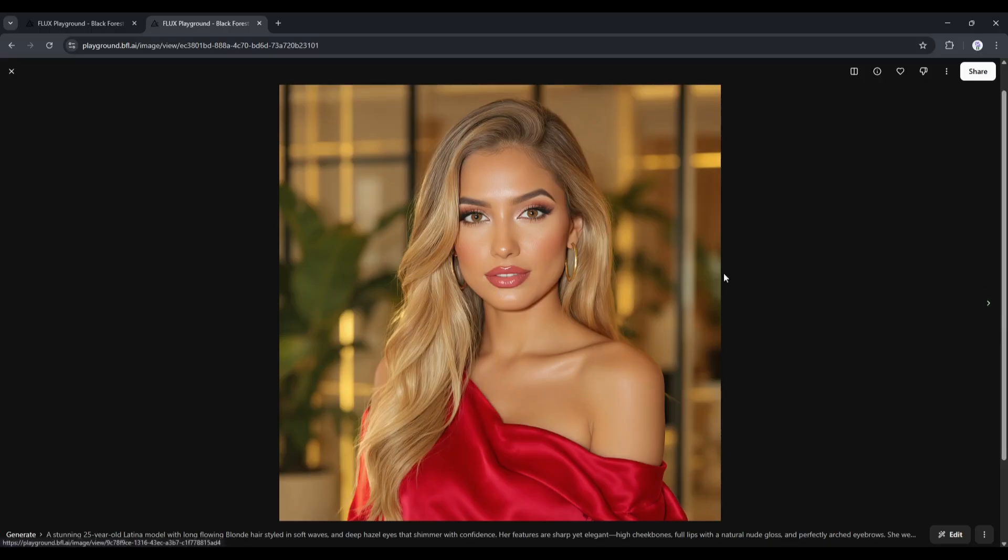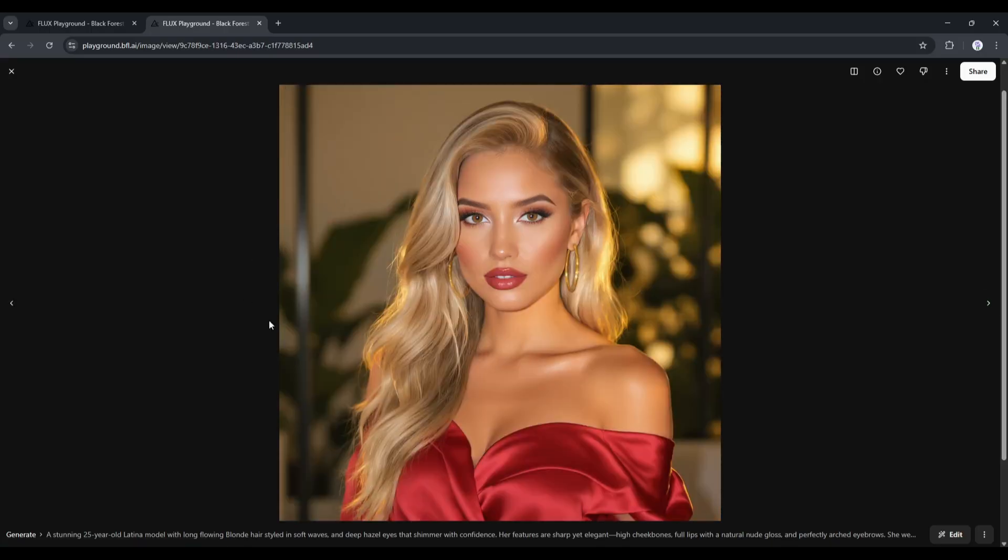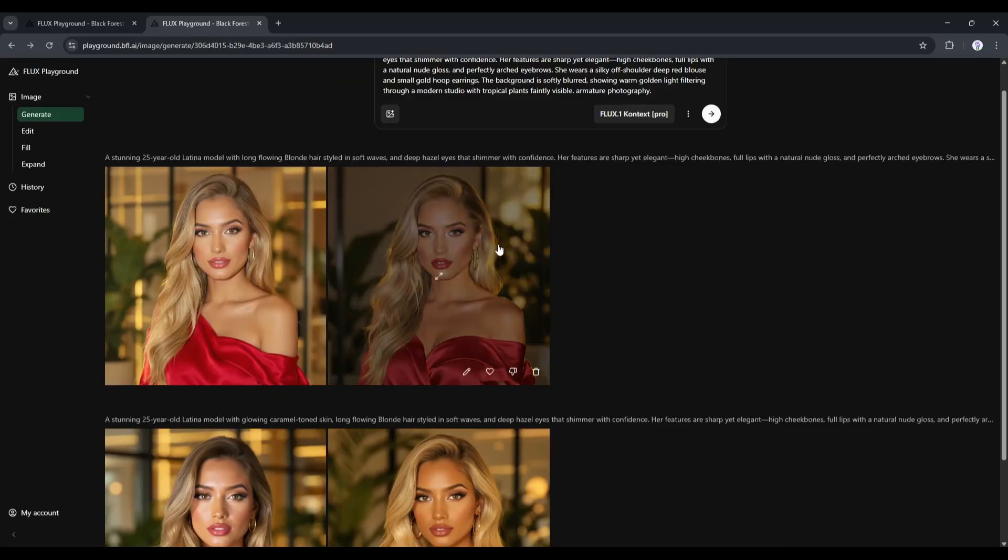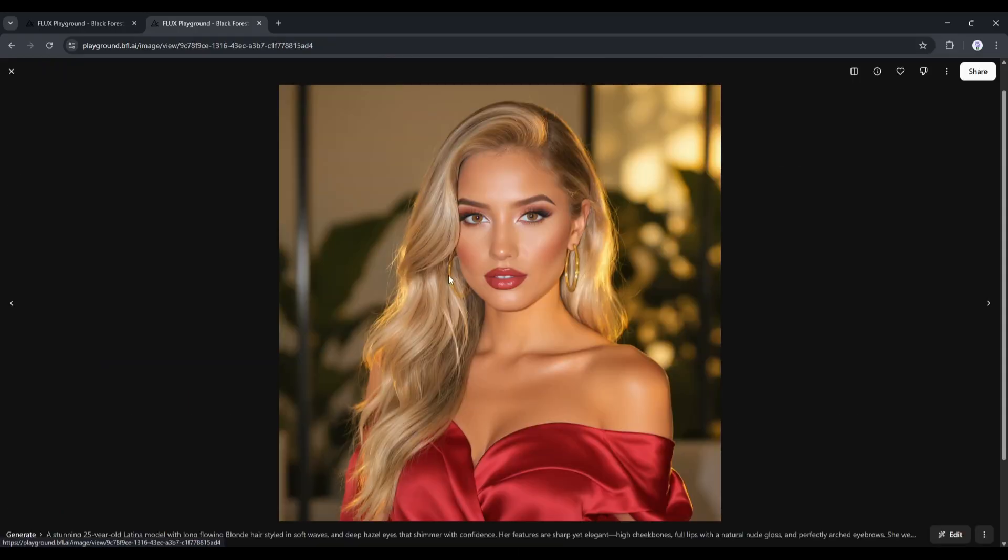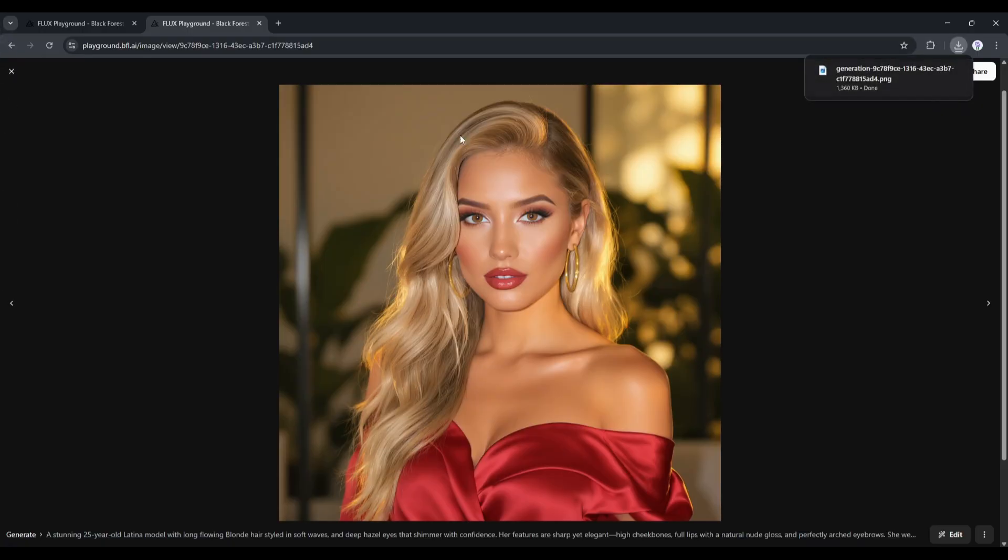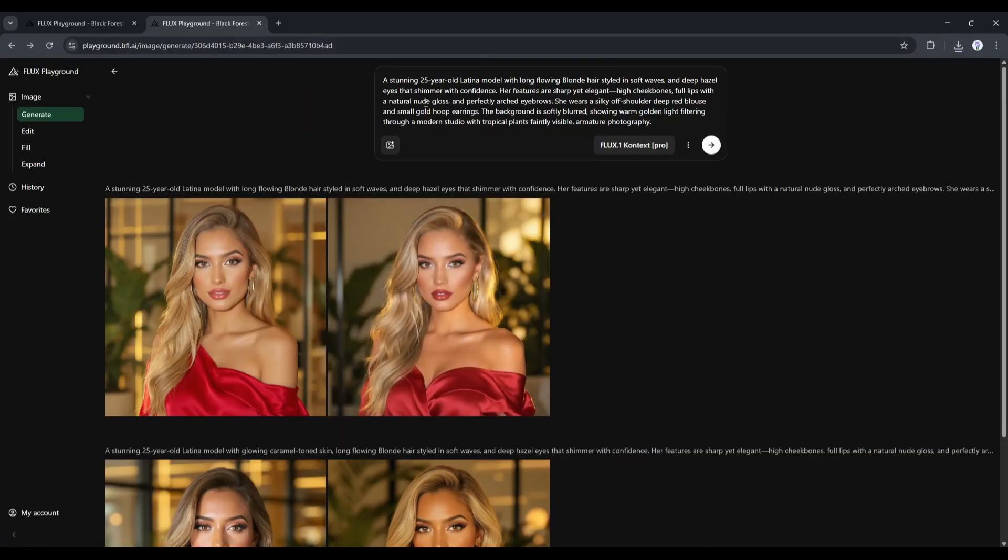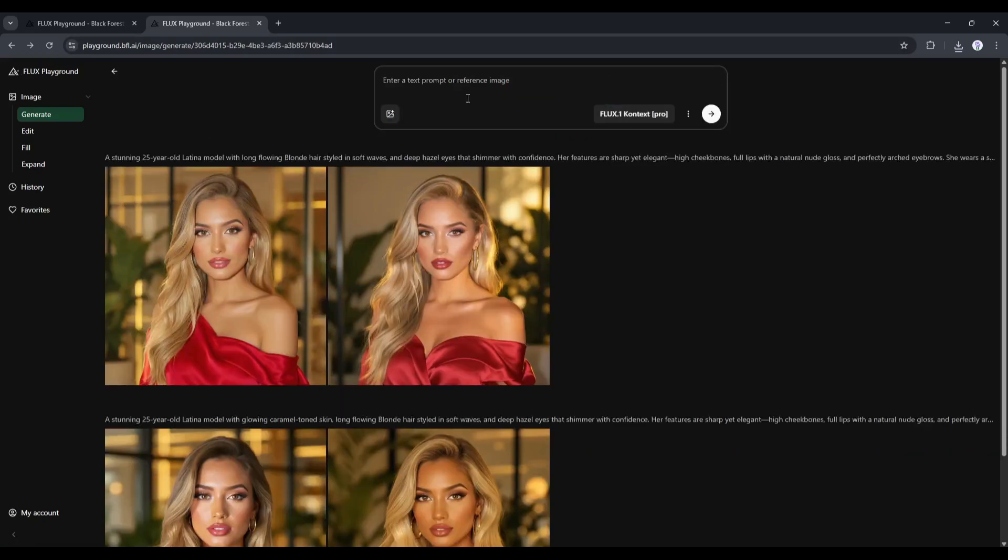Alright, now let's try to create more images with the model face. To do that, we have to download the face image first. To do that, open the image and then click on the three-dot menu from here, and then download the image. Once the image is downloaded, come to the prompt box. I am entering a prompt.